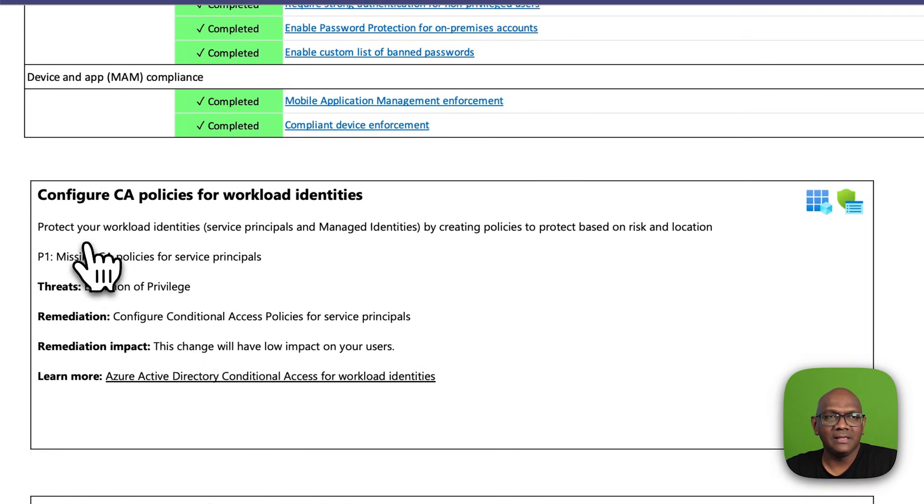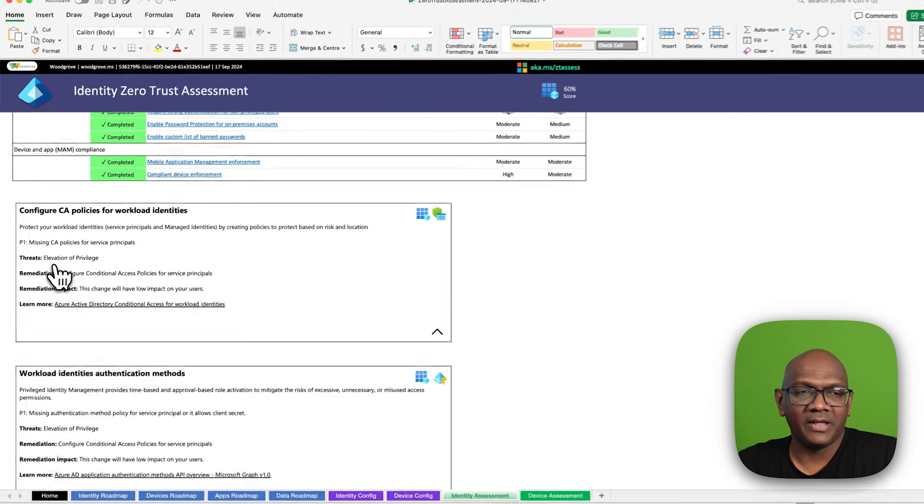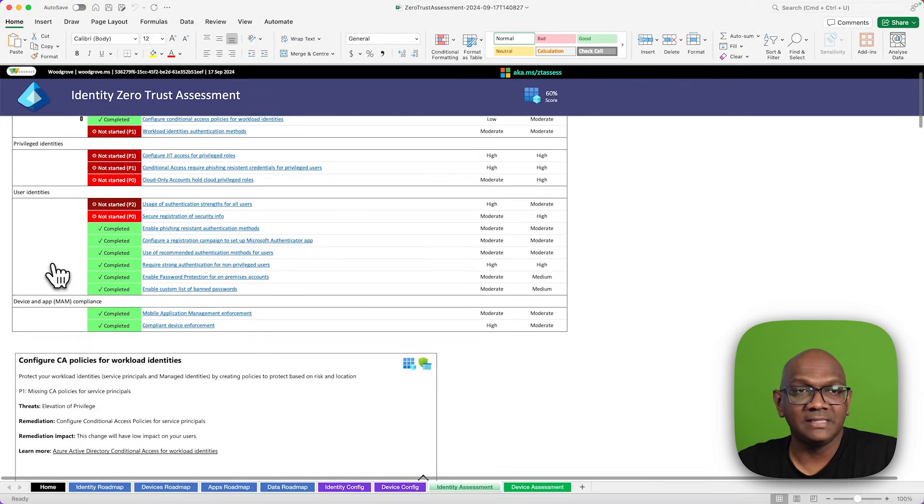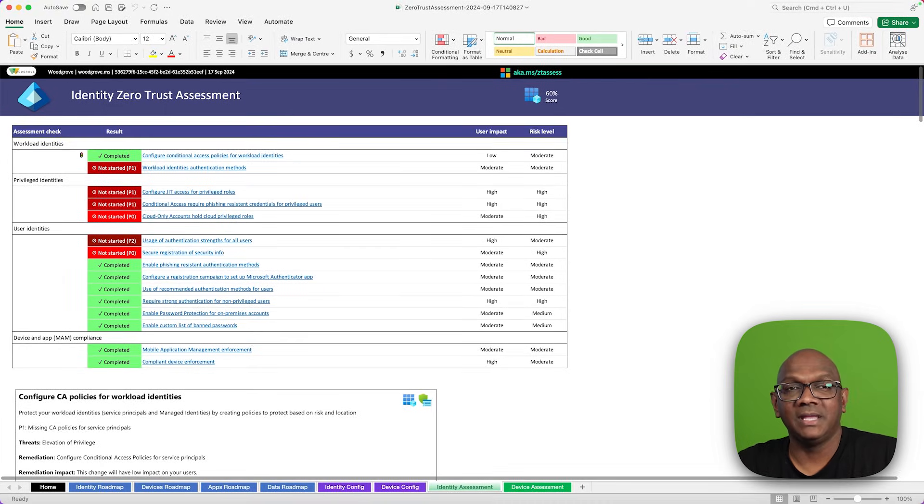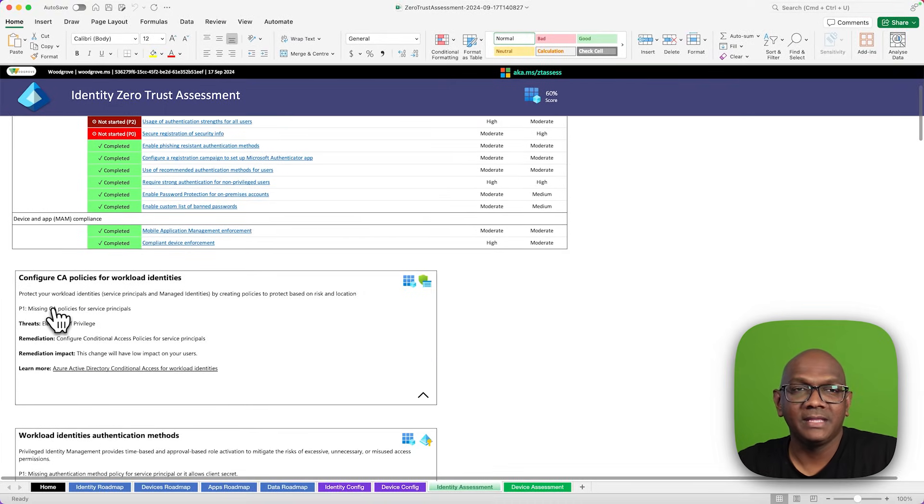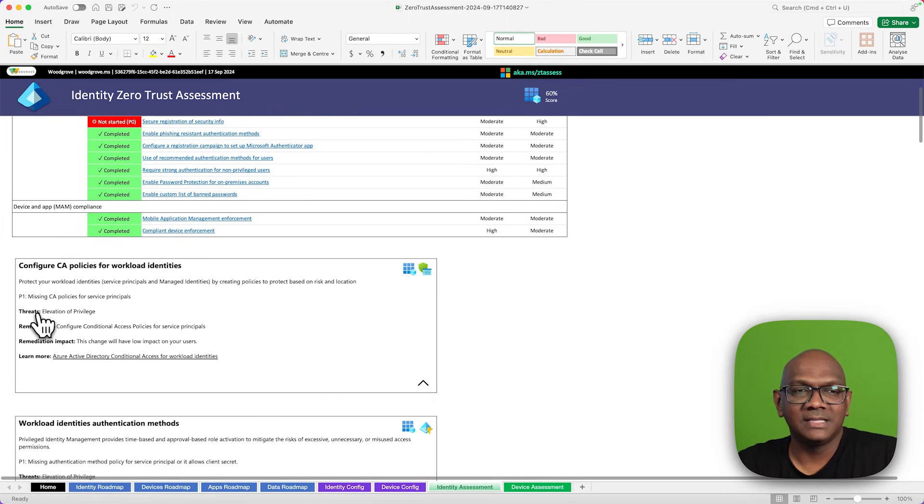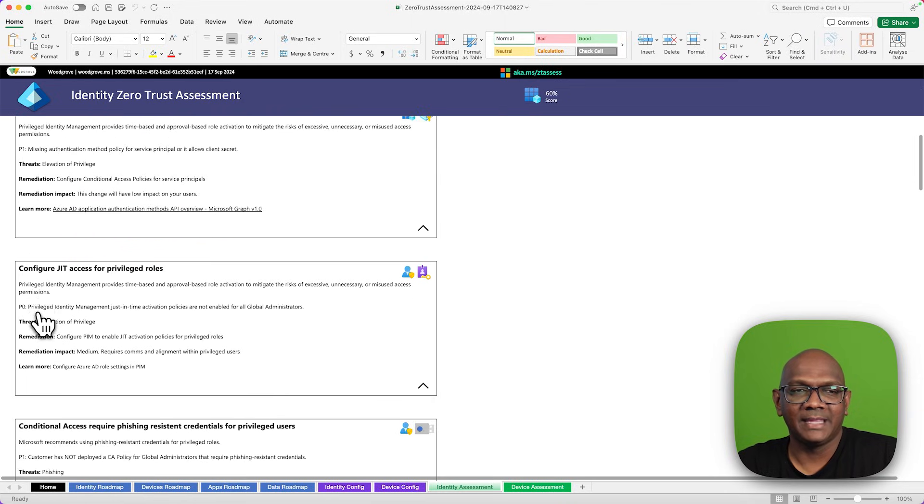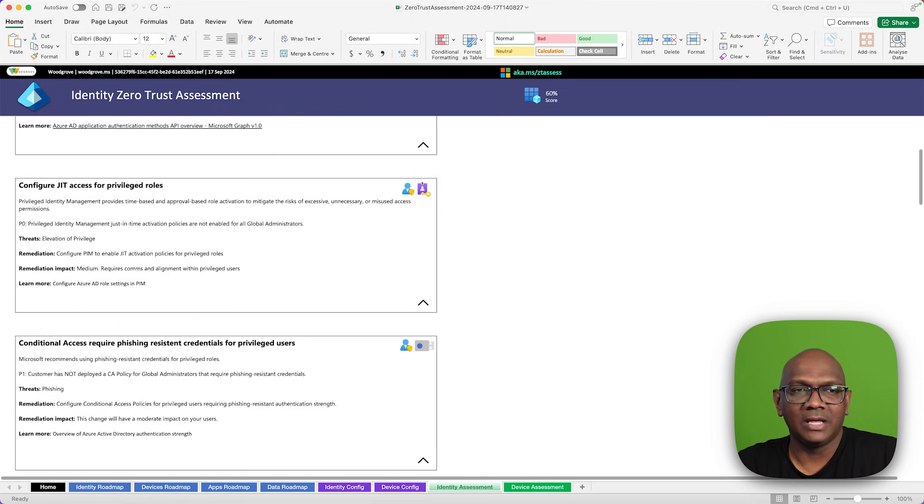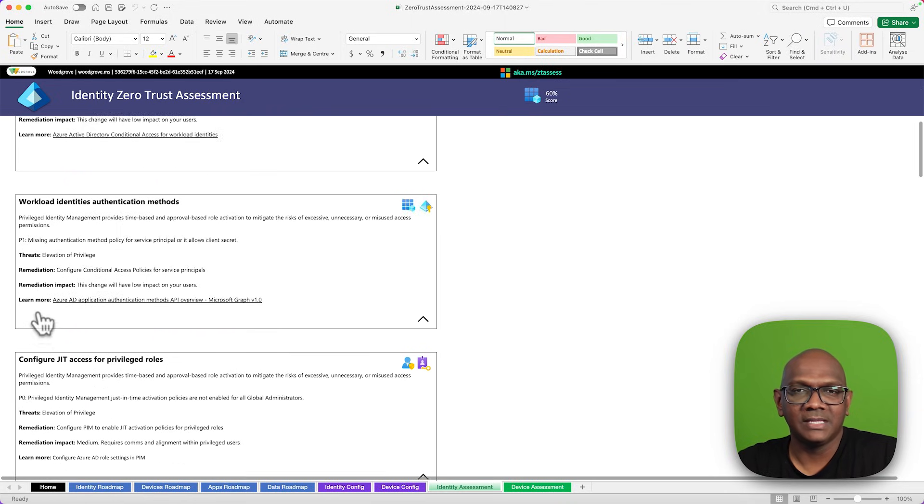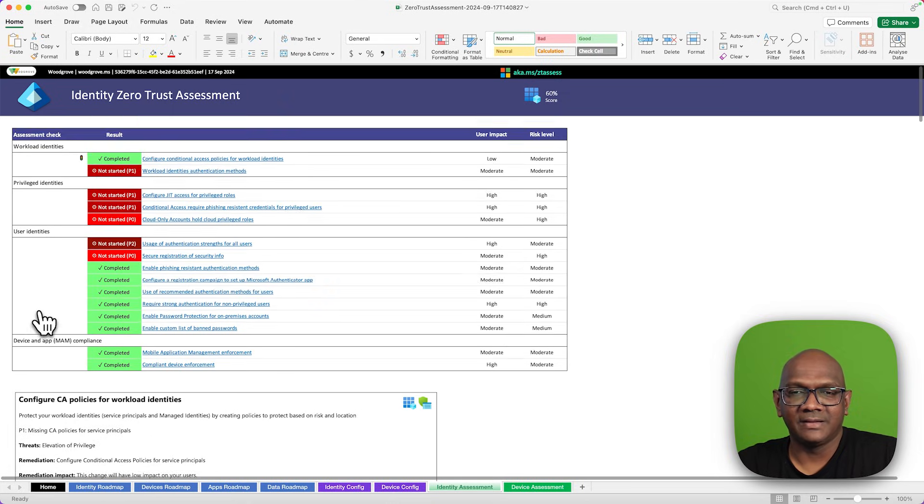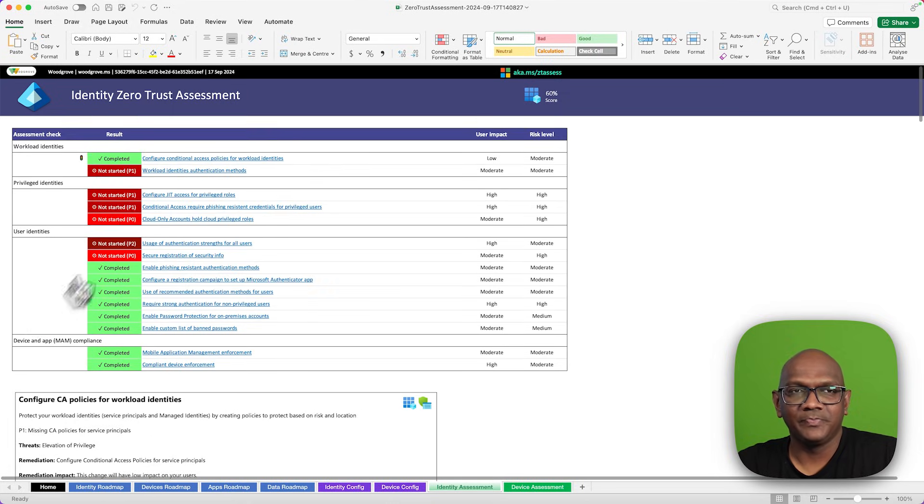The P numbers are for priority. If it's P0, it's meant to be a higher priority. P1s are second, and then P2 are lower priority recommendations for you.